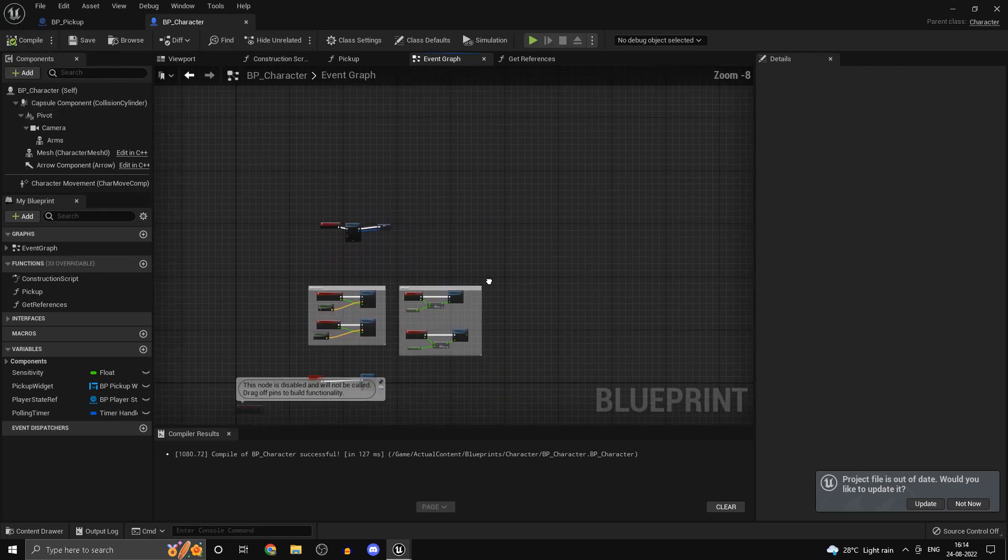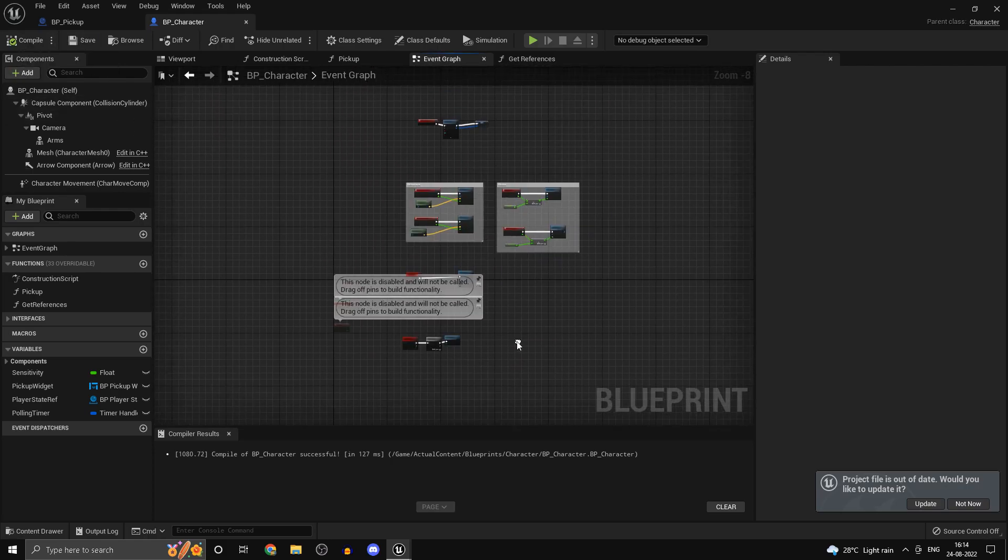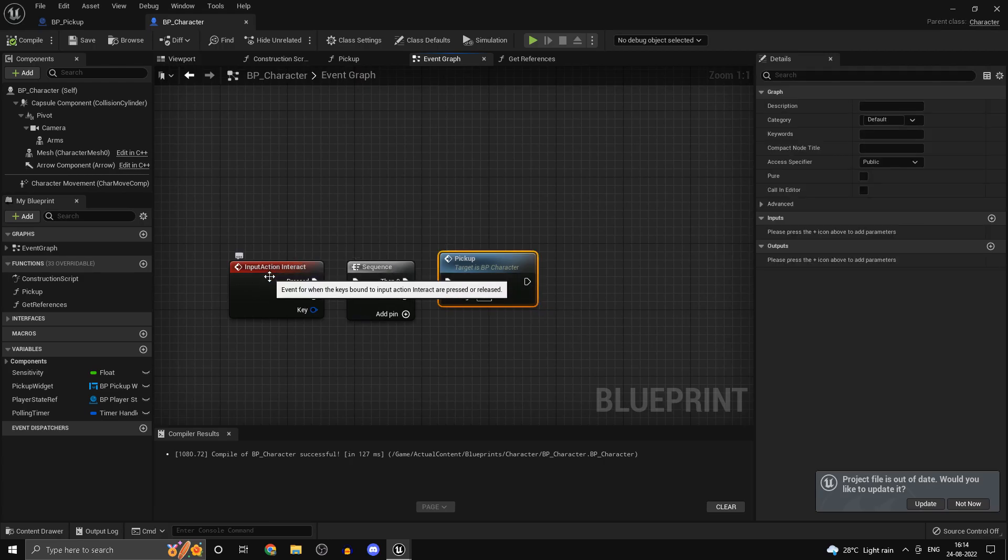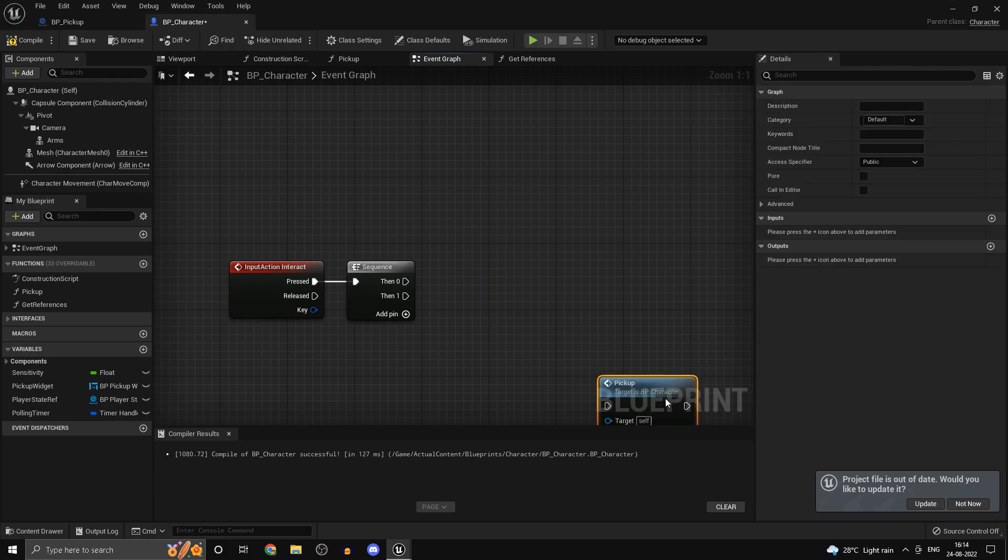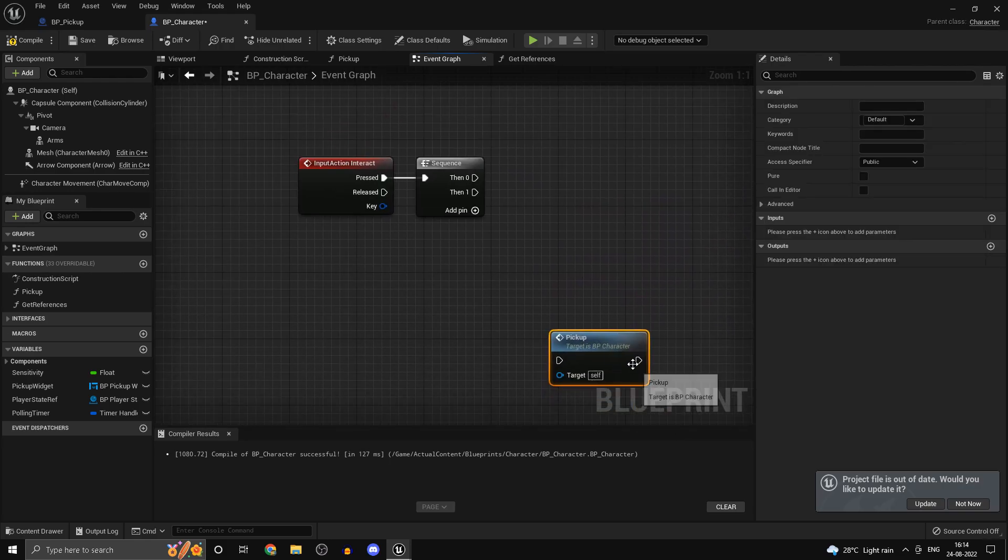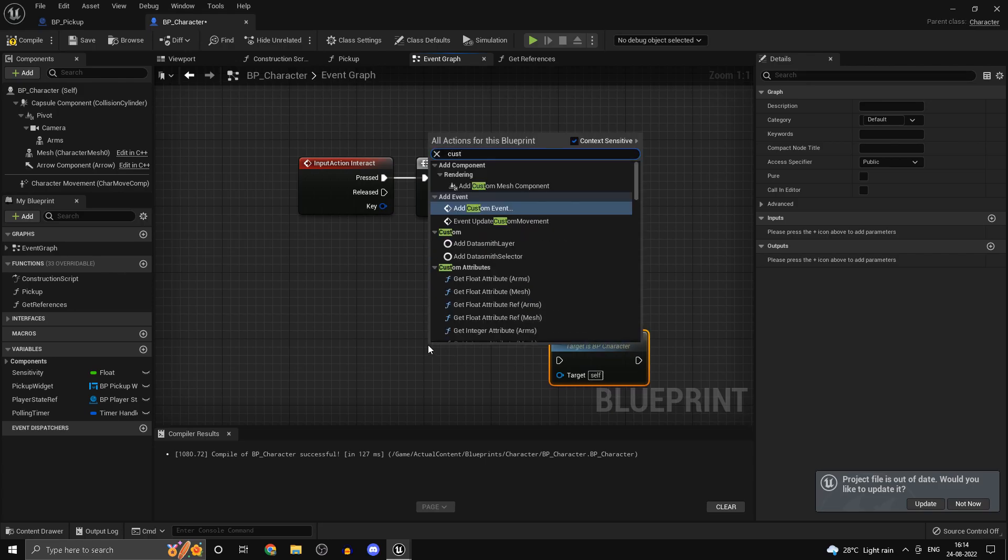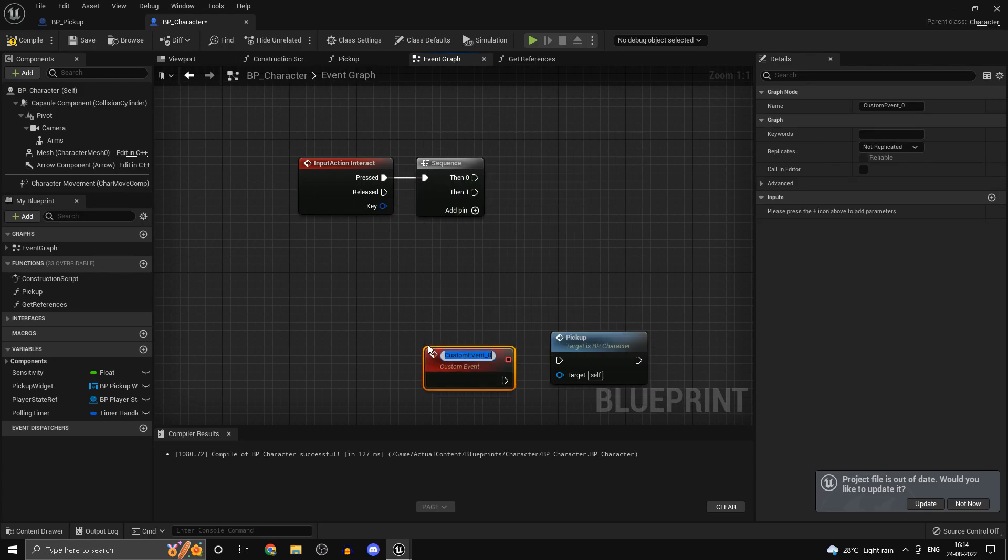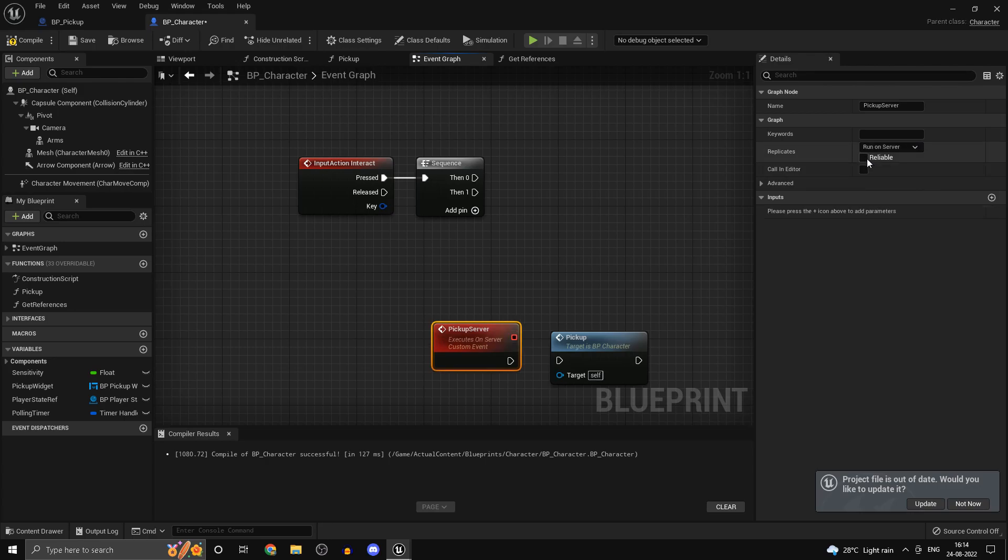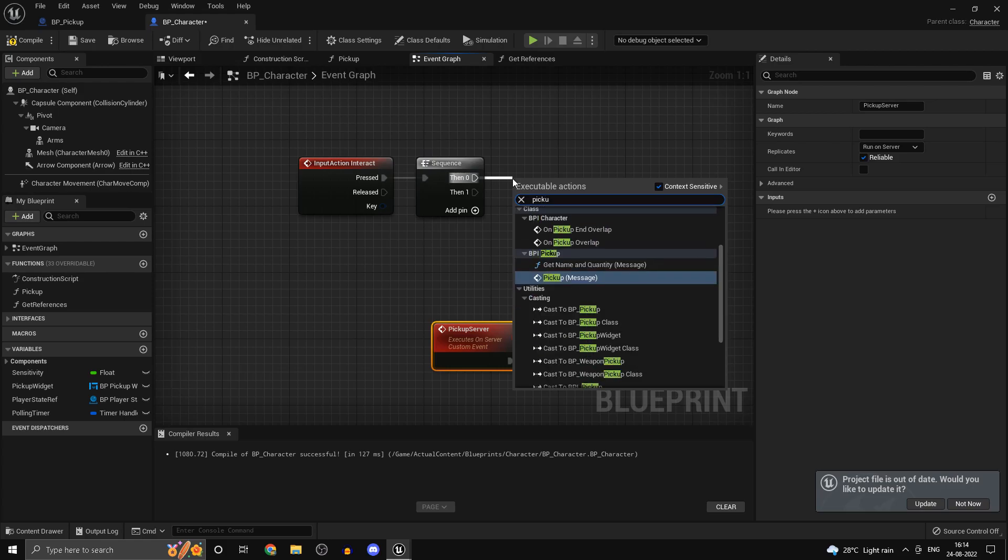Another problem with our logic is that our pickup is running on the client because the input event gets registered on the client which is pressing the key. But we want the pickup function to actually run on the server. So we can call an RPC and we can call this one pickup server and make this one run on server and make it reliable if you wish. Reliable will just ensure that the RPC calls will happen in the order that you call them.